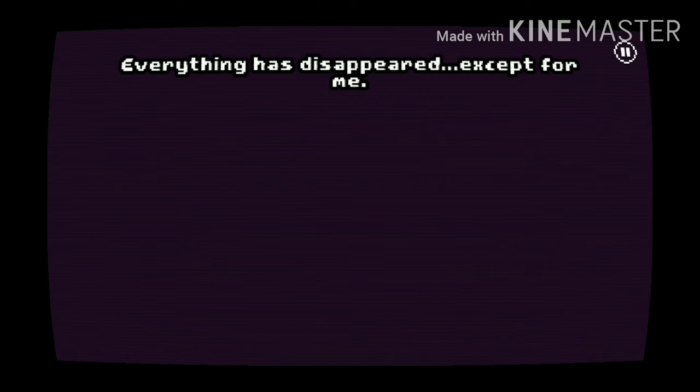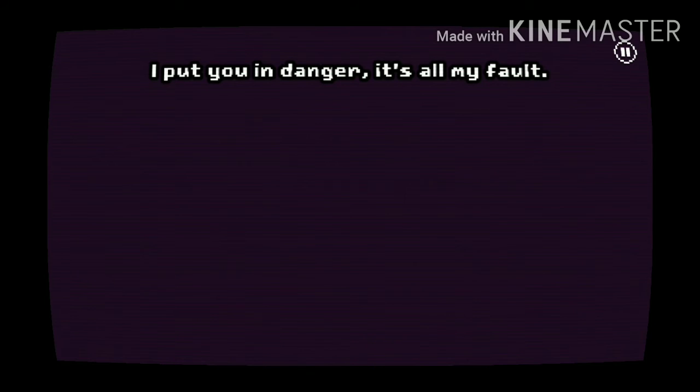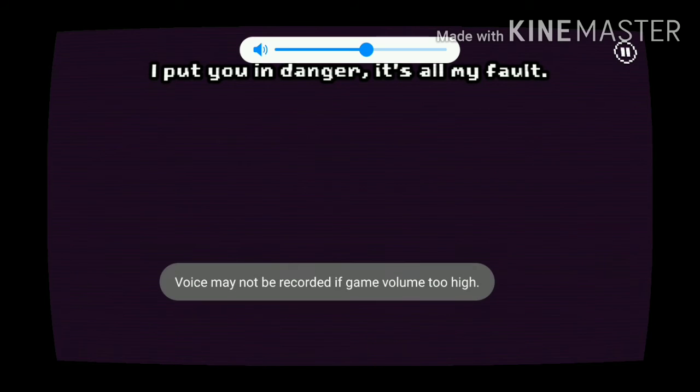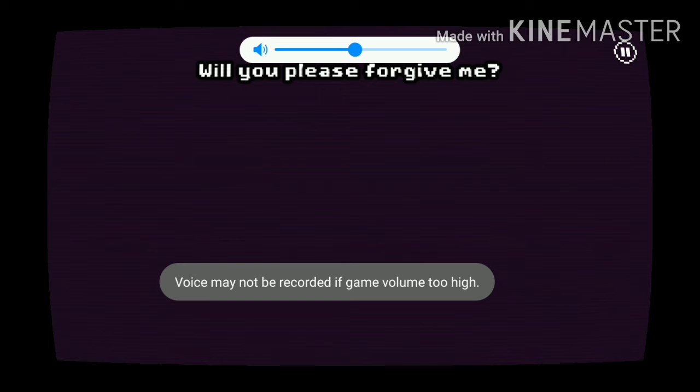I'm so sorry. I put you in danger. It's all my fault. Will you please forgive me?